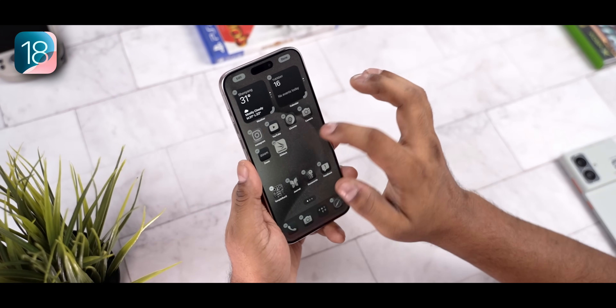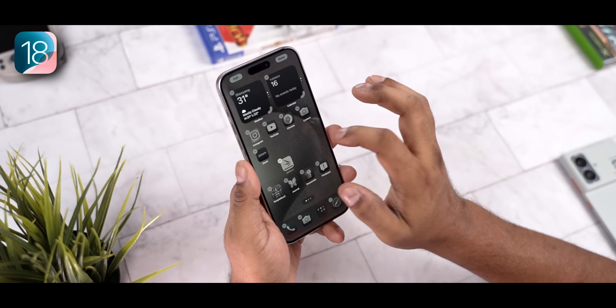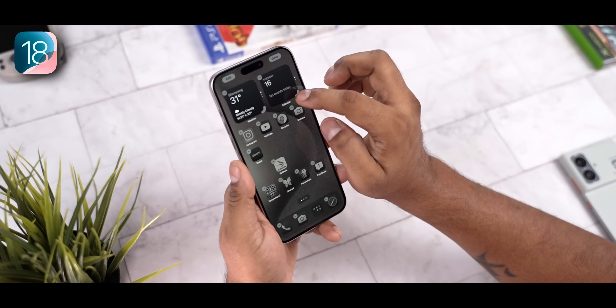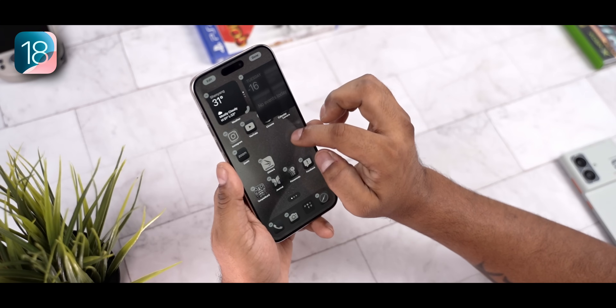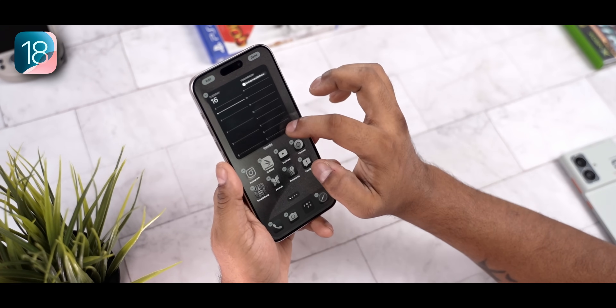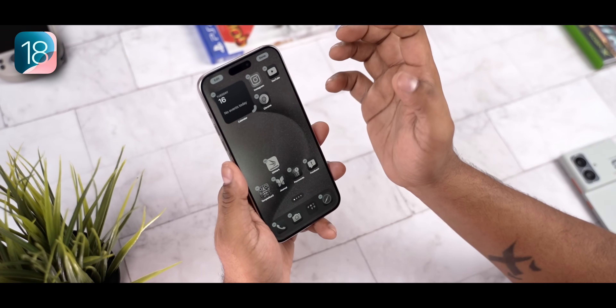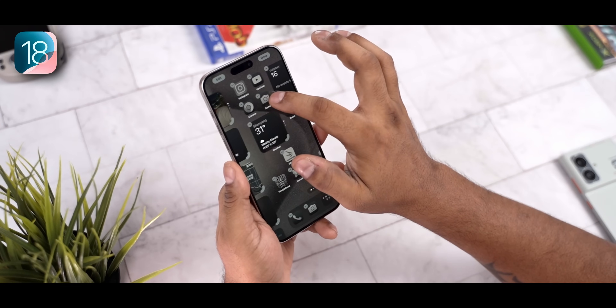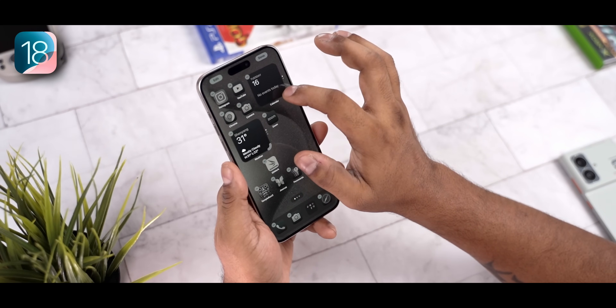With widgets, if you want to change the size, you can now do it the Android way — just hold and drag. You don't need to remove the widget and bring it back anymore.